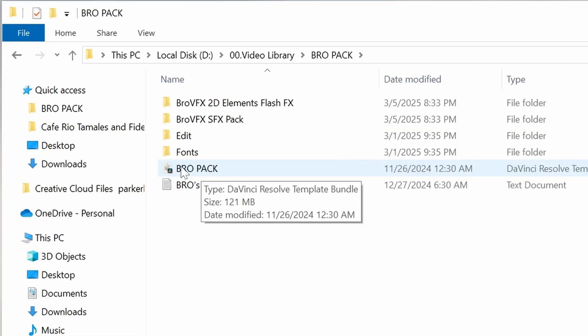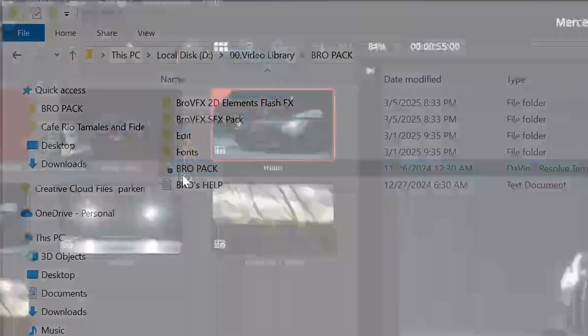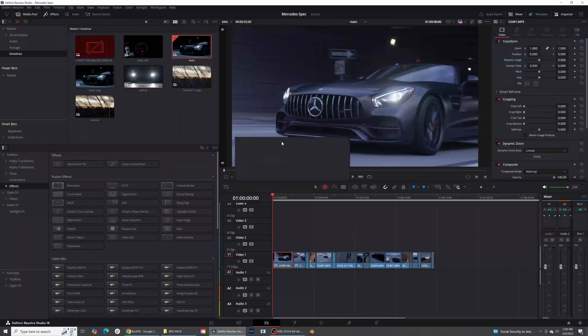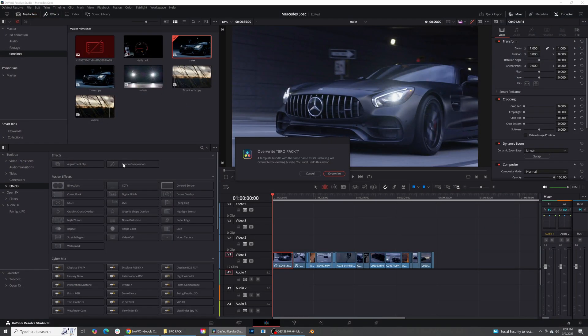So once you download Bro VFX, it's going to go ahead and give you this file type right here, this Bro Pack. Double-click that, and then that will go ahead and open up DaVinci Resolve, and then put all the effects inside of your editing page. I've already done this, obviously, so I can just go ahead and press cancel.